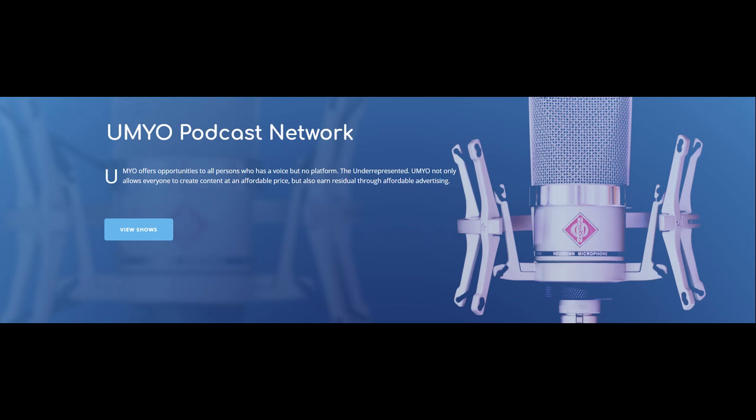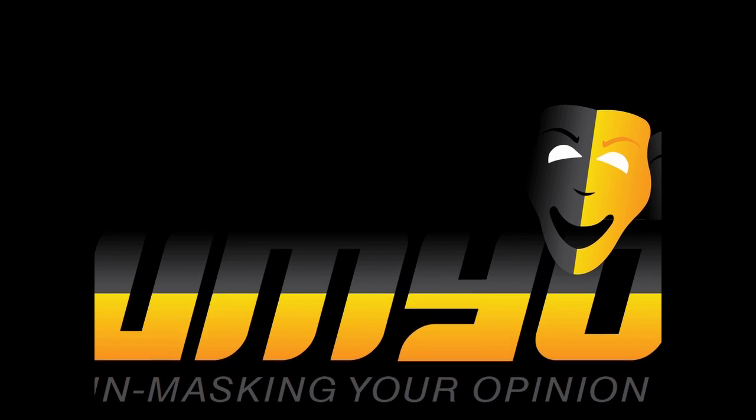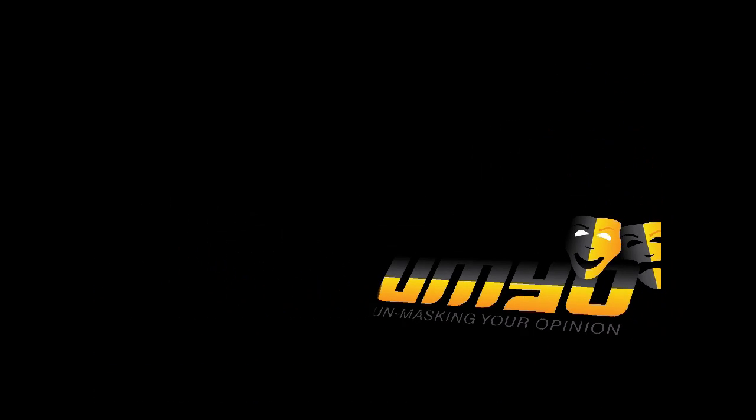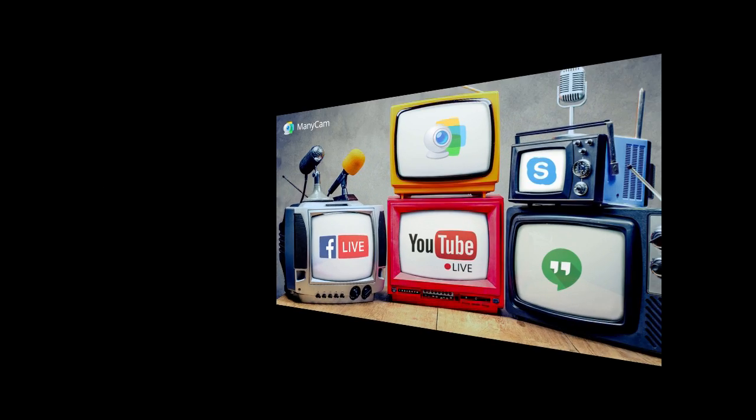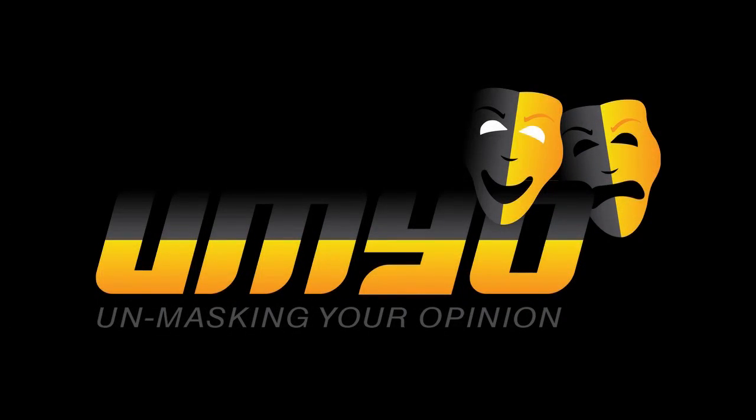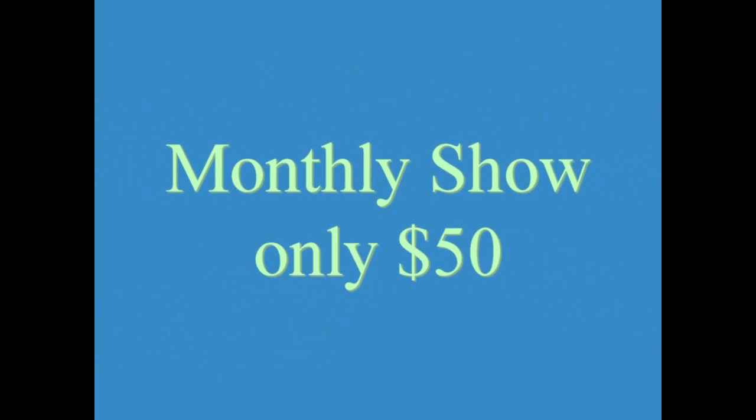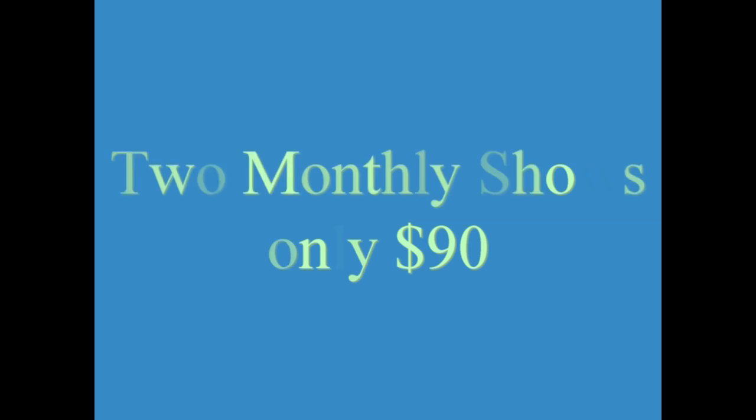I'm yo is happily launching a new podcasting network. This network is for the people, by the people. I'm yo is unmasking your opinion. People want to do it but they can't afford it. $50 is our lowest package per month. Two shows is $90, three shows is $105, and four shows is $120. All shows are 30 minutes each.